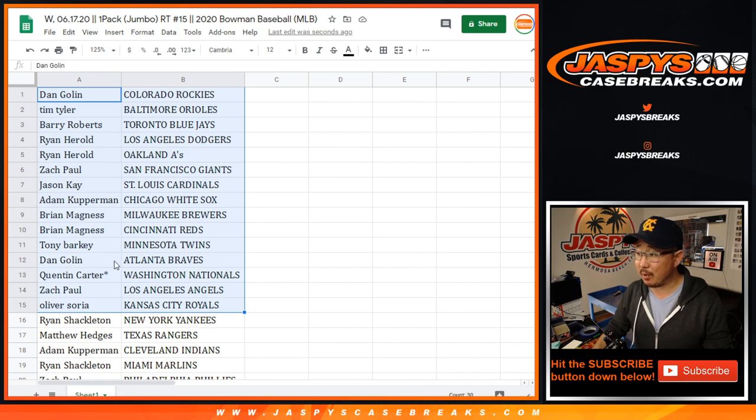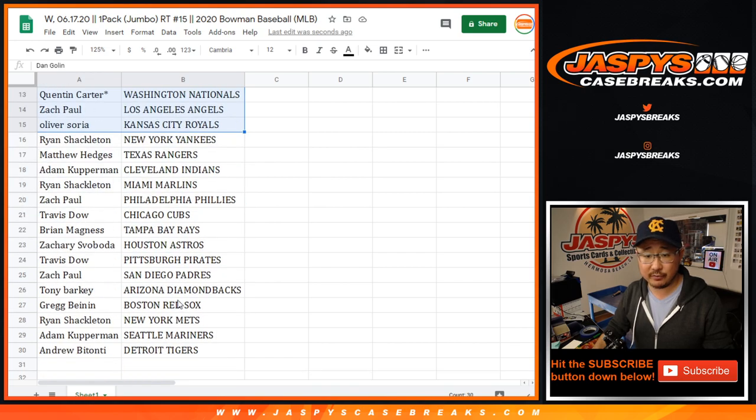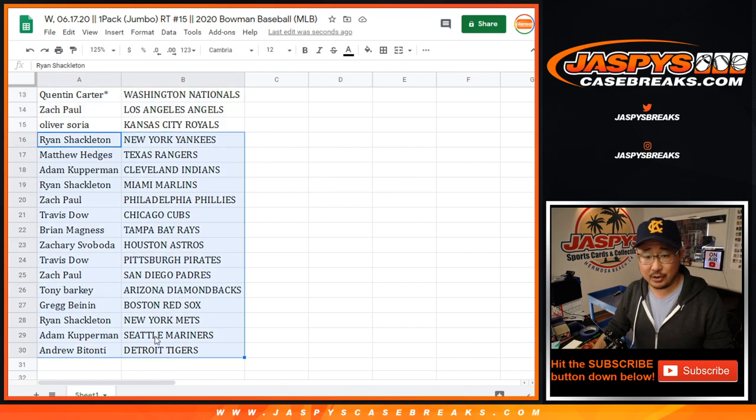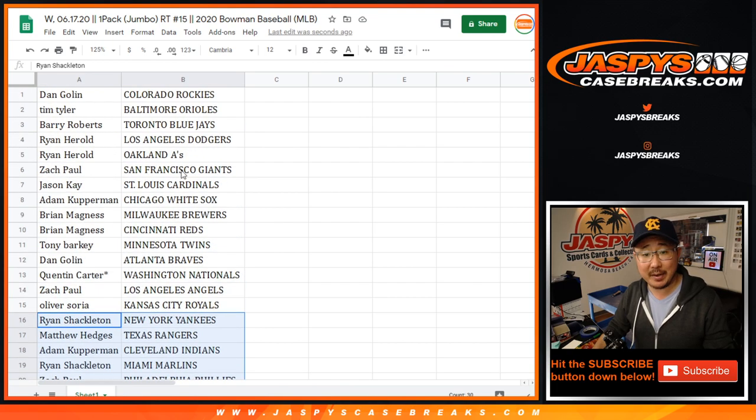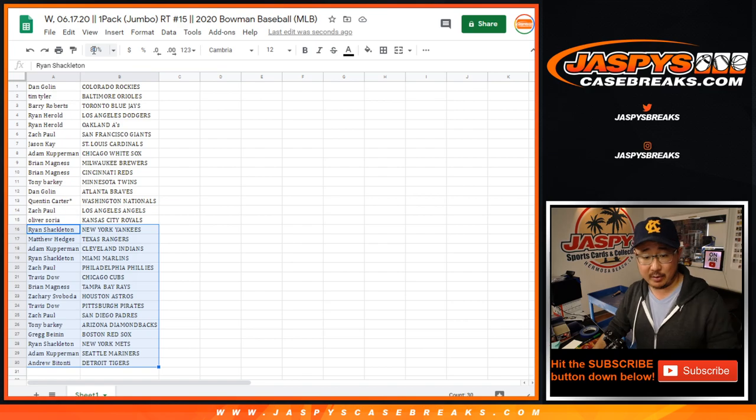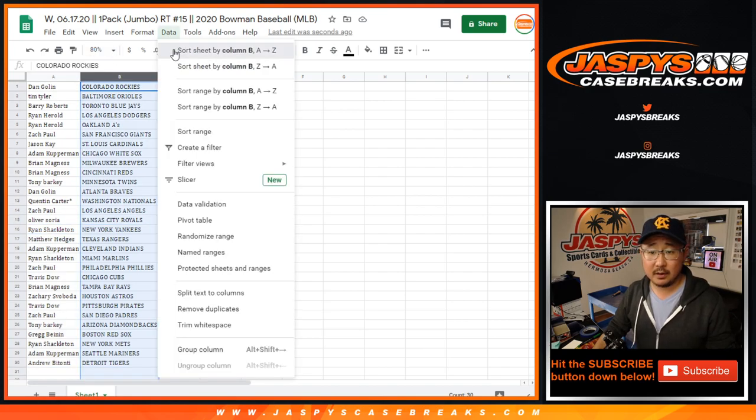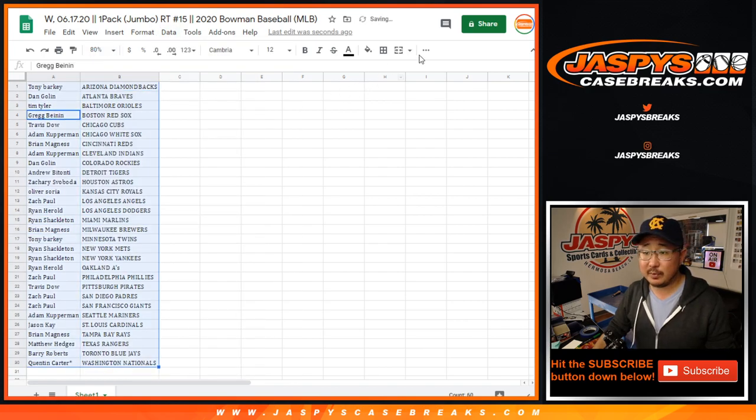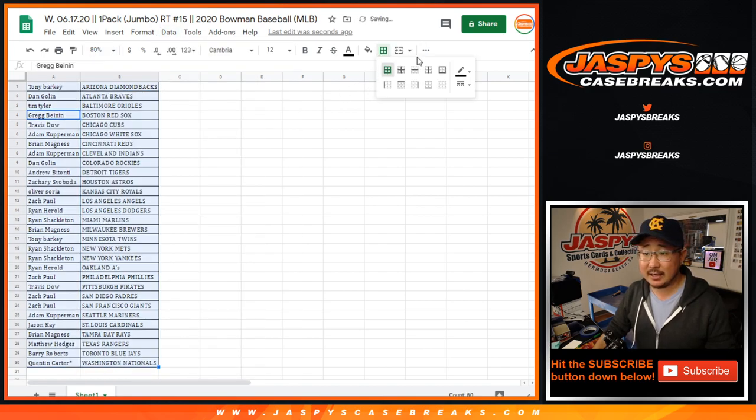Ryan Harrod, you'll get Robert Possens. Oliver, Bobby Witt Juniors, of course. And Ryan Shackleton. There's a Jason Dominguez hiding in this one pack. That'd be nice. Let's alphabetize by team.